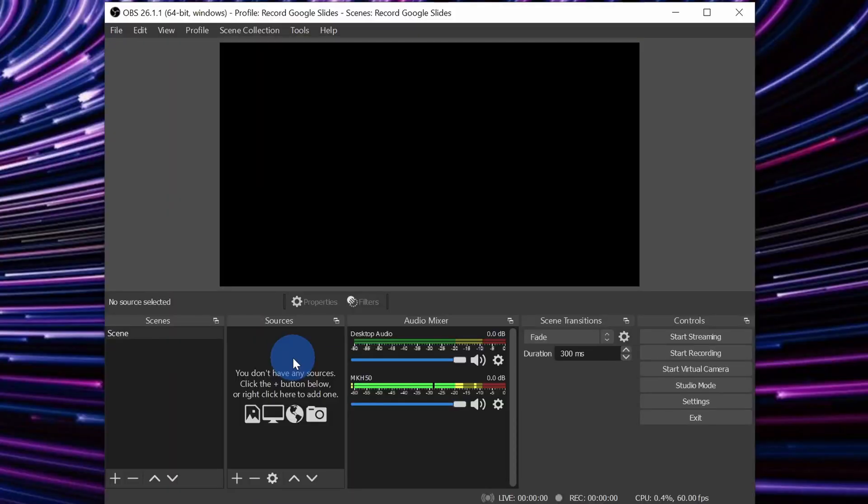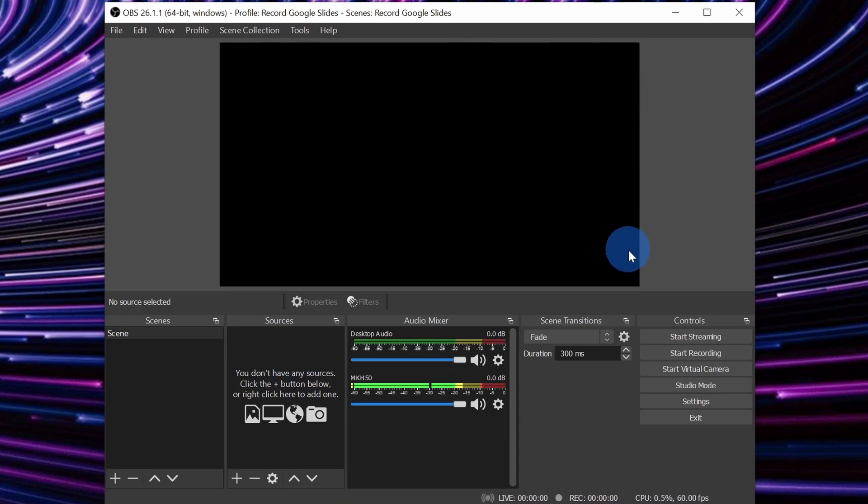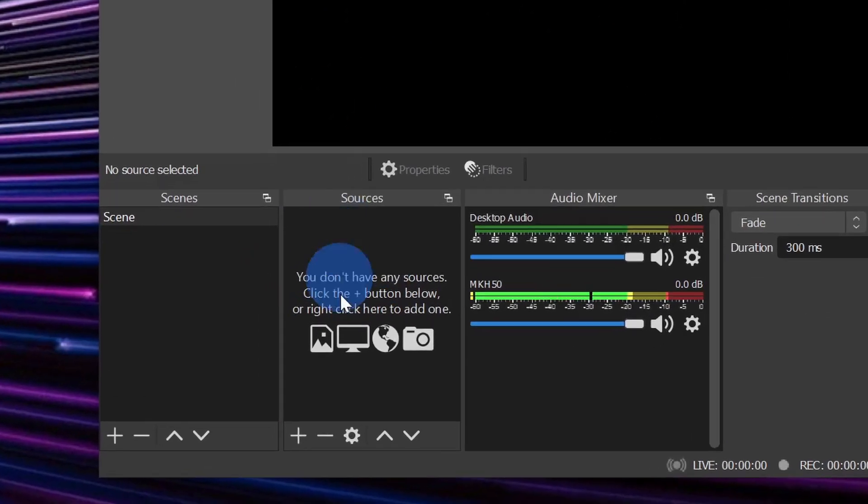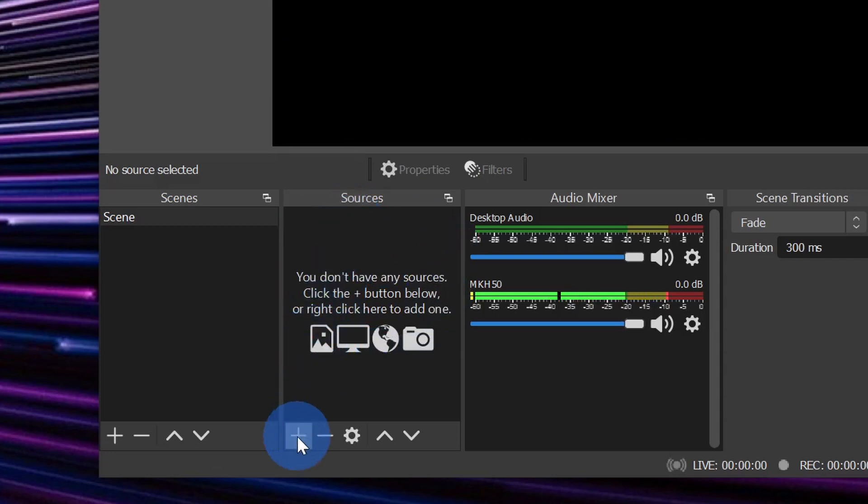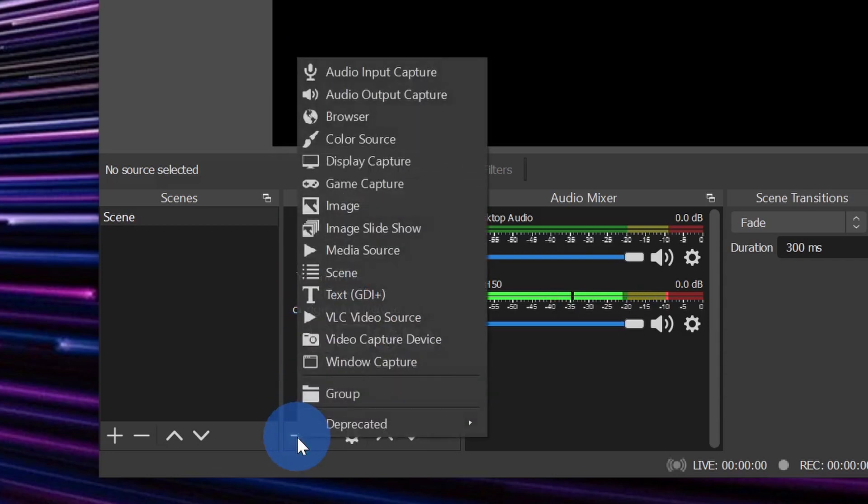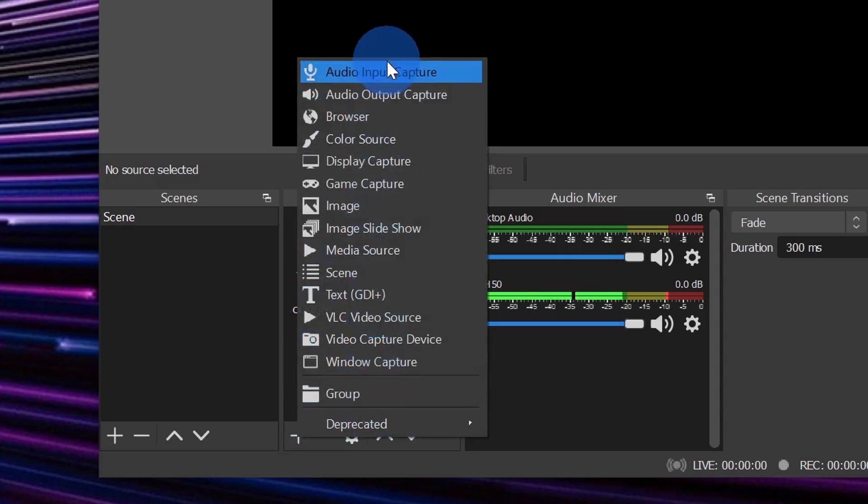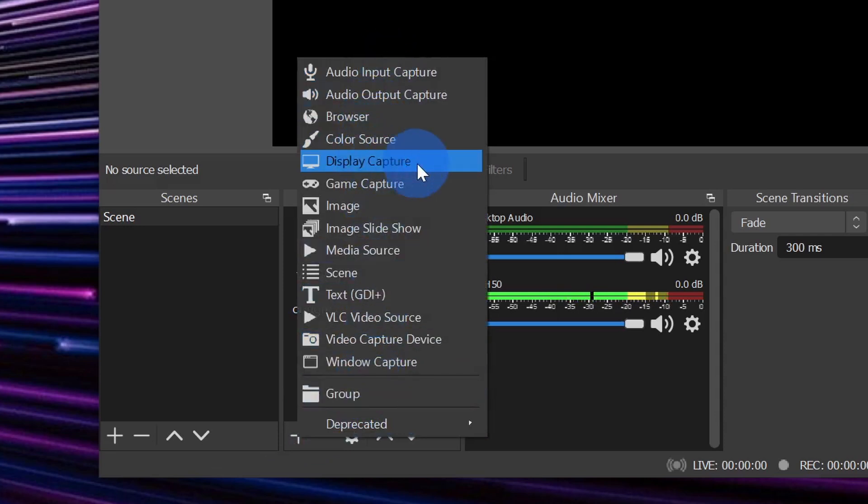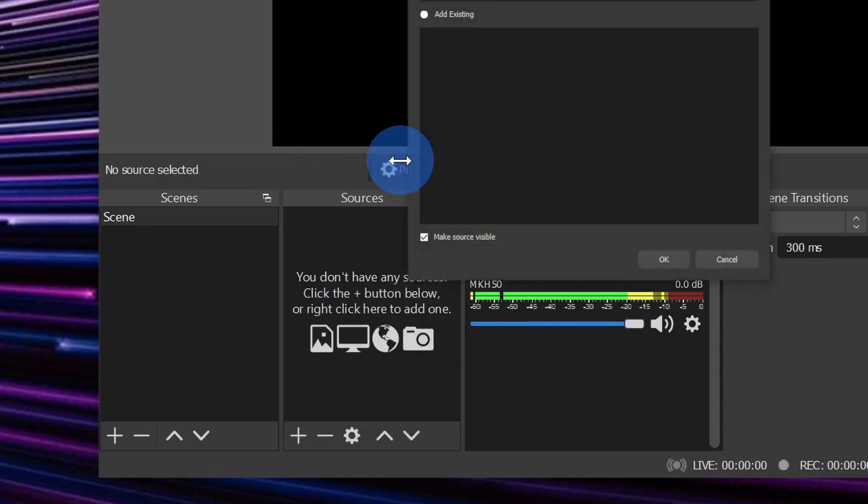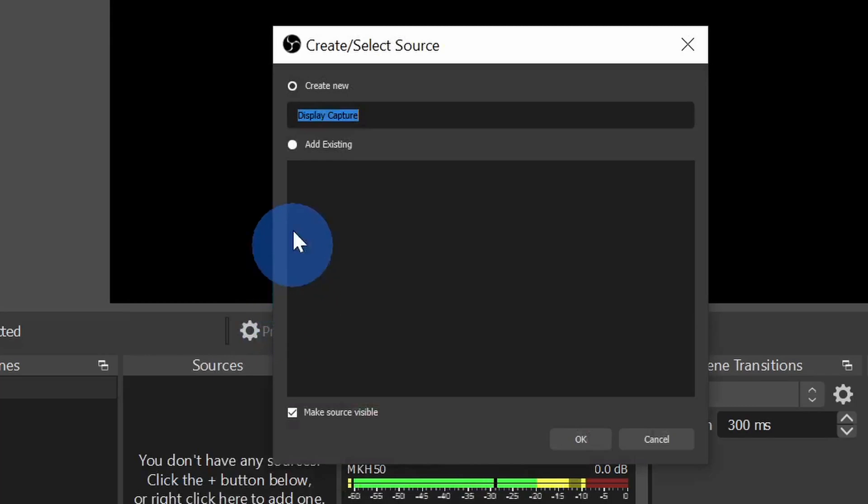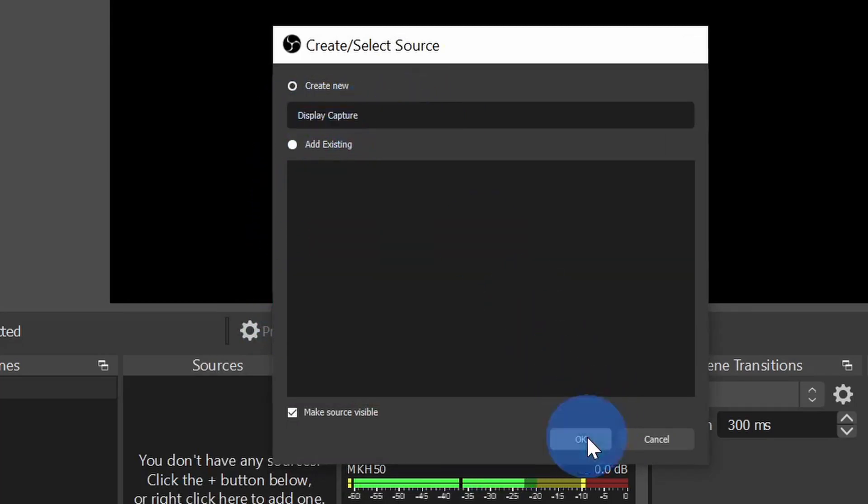So far, you are making great progress and we're getting very close to being able to record our Google Slides, but before we do that, first off, we have to indicate what we want to record. Right now, we just have a black screen here. Down under sources, we can specify what we want to record. Let's click on the plus icon and you'll see this massive list appear of all of the different things that you can record. We want to record our display or basically what appears on your monitor. Let's click on display capture. Within the next prompt, you can simply leave the default of display capture and then click on OK.